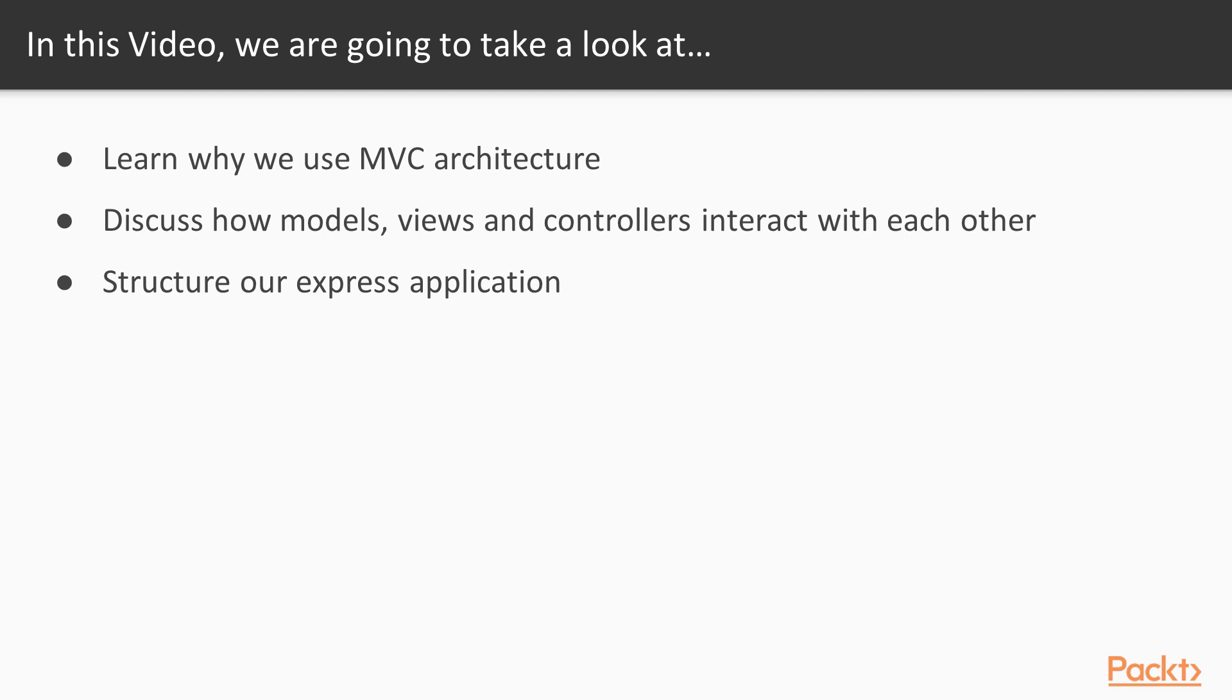So in this video, we're going to learn why we use MVC architecture. We're going to discuss how models, views, and controllers interact with each other. That's the MVC: models, view, controller. We're going to structure our Express application.